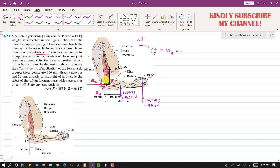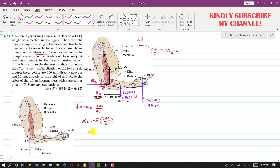From the triangle, tan(alpha) = perpendicular / base = 200 / 50, so alpha = tan⁻¹(200/50) = 75.96°. Applying the moment equation at E with counterclockwise positive: the F·sin(alpha) component produces a counterclockwise moment, so we write +F·sin(75.96°) × 50.